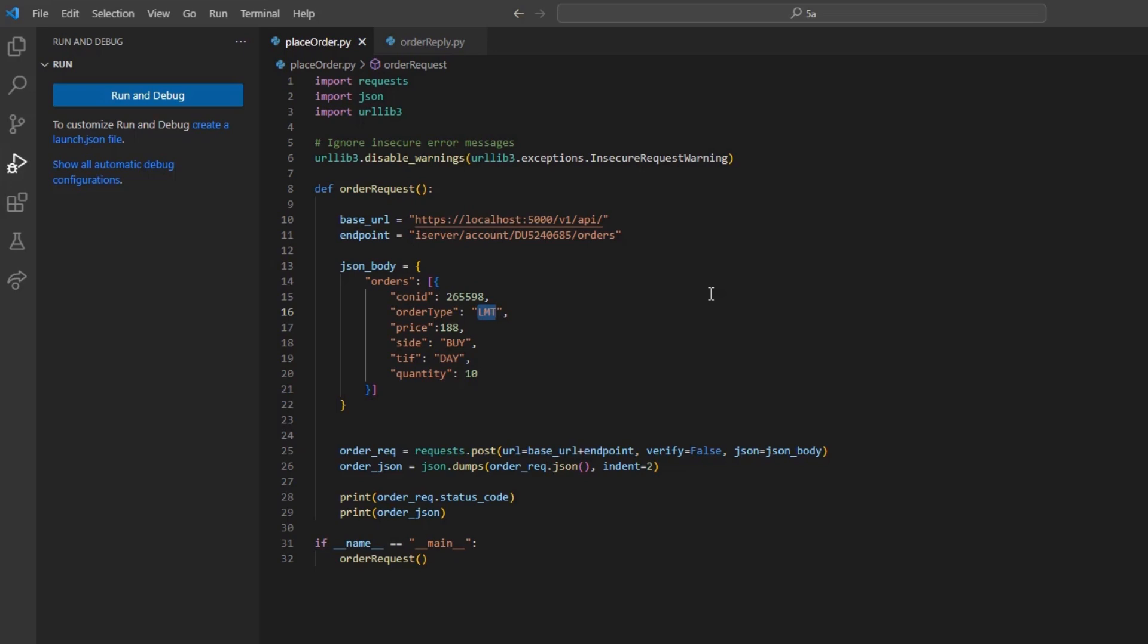To create a stop order, we will change the order type from limit to stop. As with our limit order, we need to define our stop price.